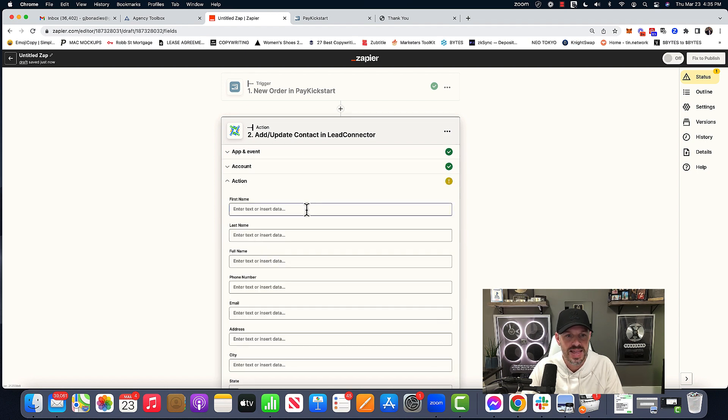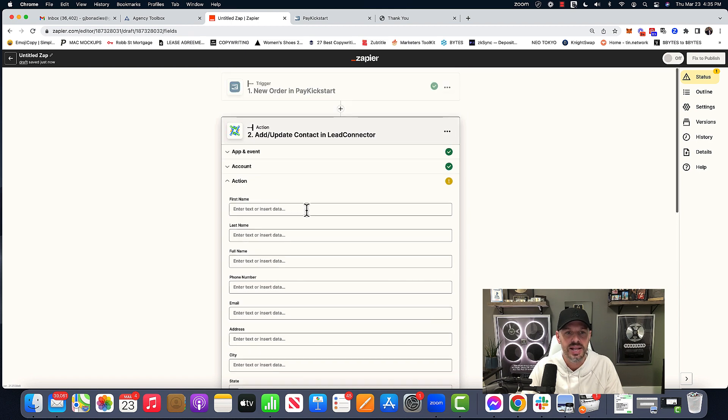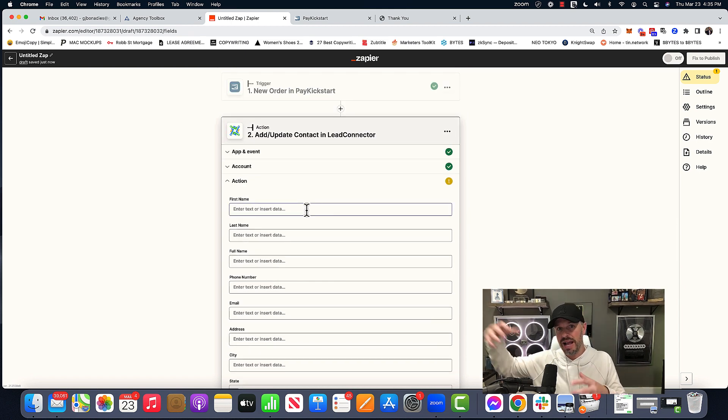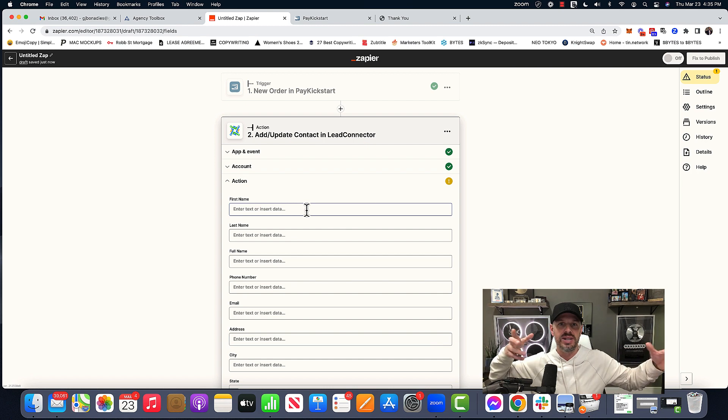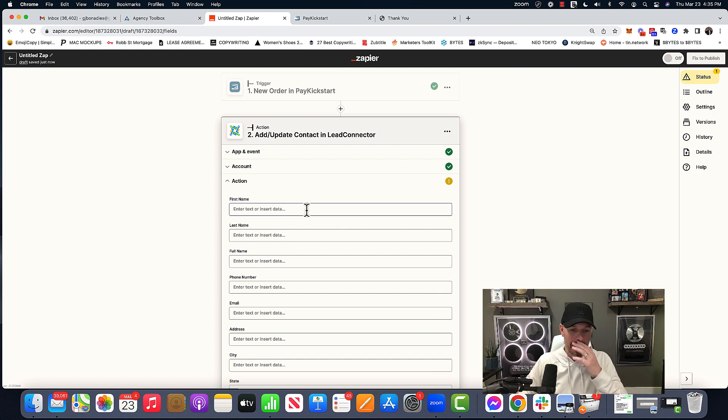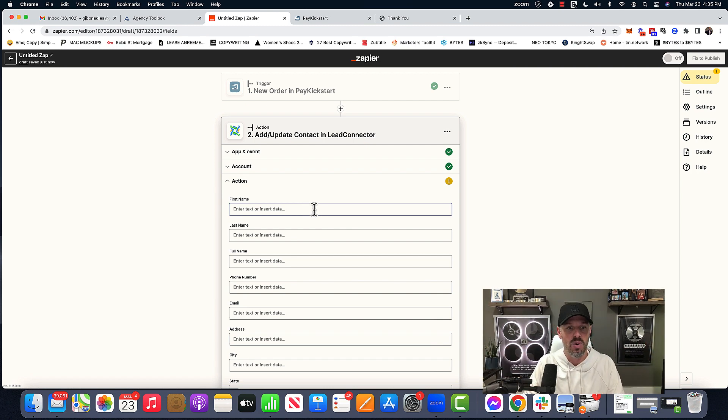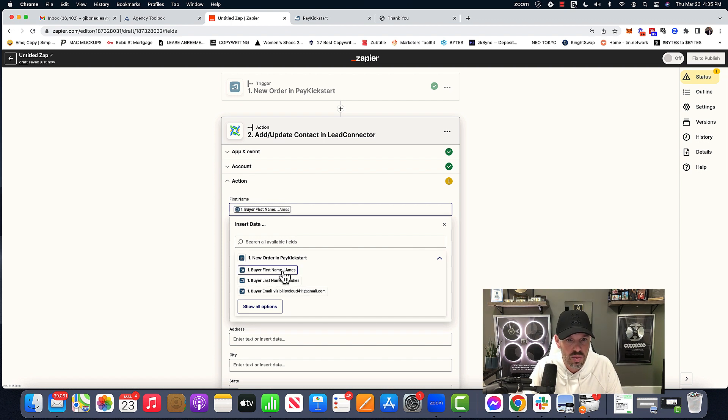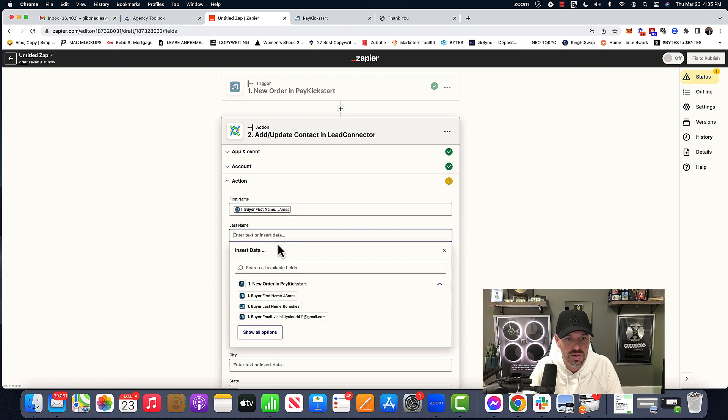And then in here is now remember the order happened outside of go high level. We want to add customer data into go high level. There's a connection in Zapier. And now all we're going to do is choose new order. That's my test order. We're going to choose Bonadice.